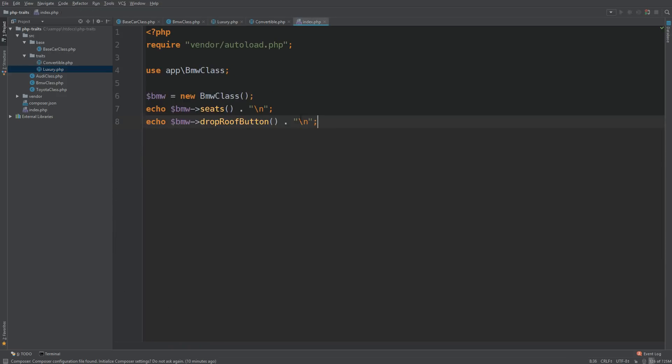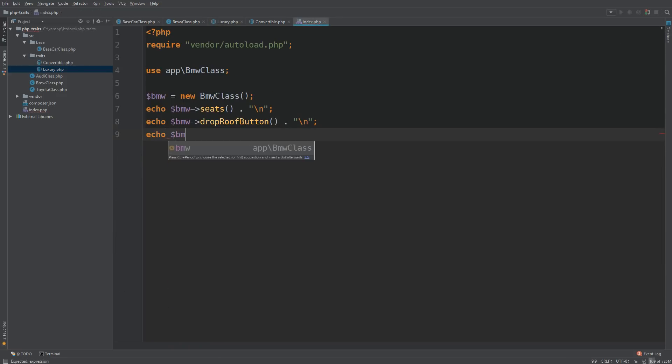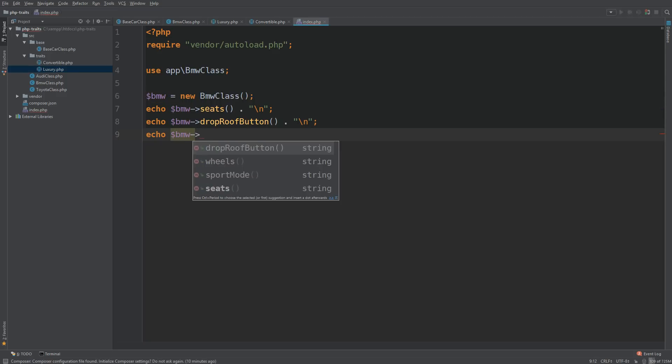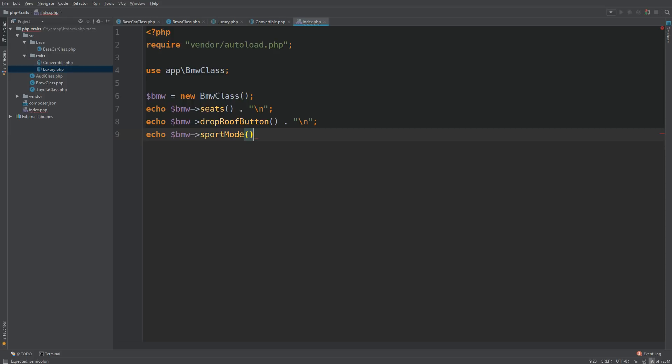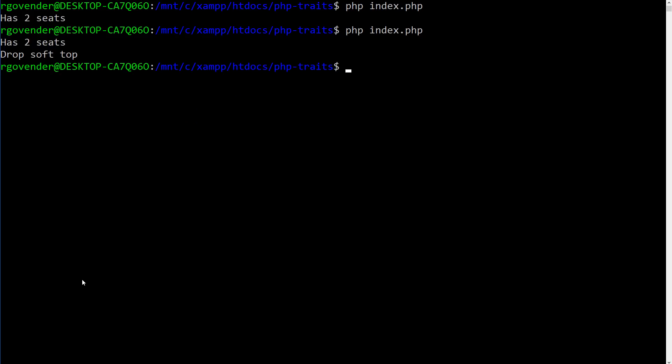So let's try to use sport mode. Go back to our index. And we echo out BMW. And then we go to sport mode. So that's exactly what we wanted. And once again, let's just add this. Okay, go back to our terminal. And now let's run that code.